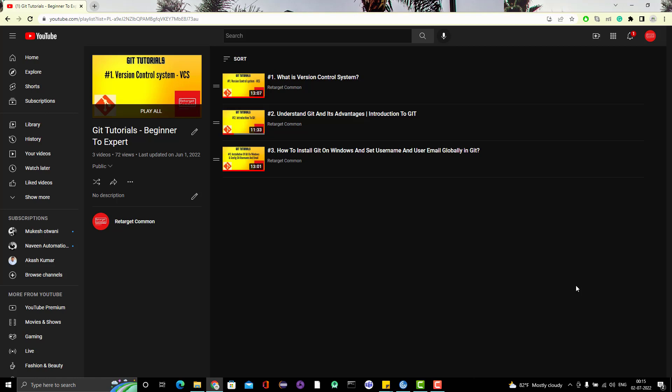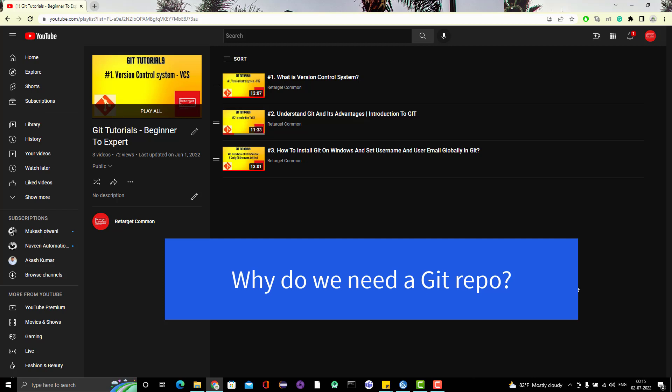Let's understand why we need something called a git repository. When you create a folder, or suppose you are creating a project, you will keep that project in a folder and add different files to it. Git is a tool which can help you manage changes in files. With limited knowledge, we understand that using git we can track the history of changes in a file, and also track who changed what.